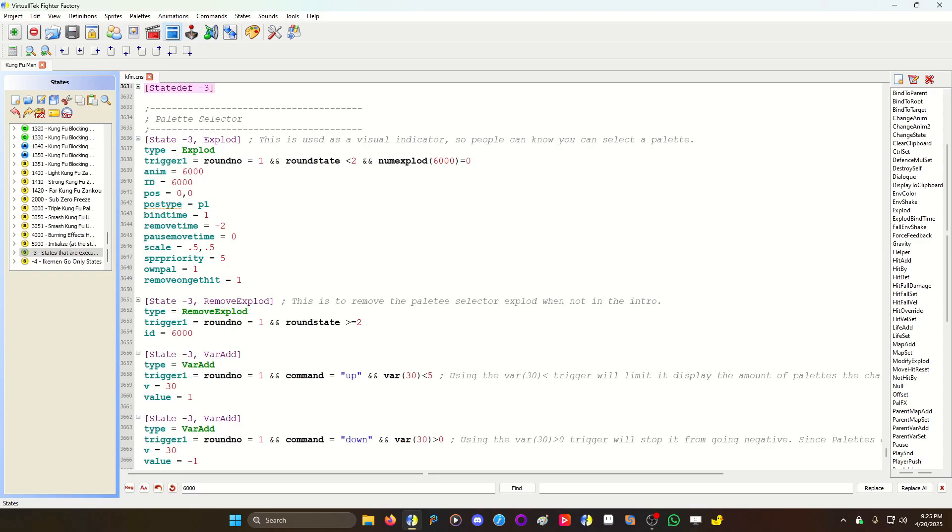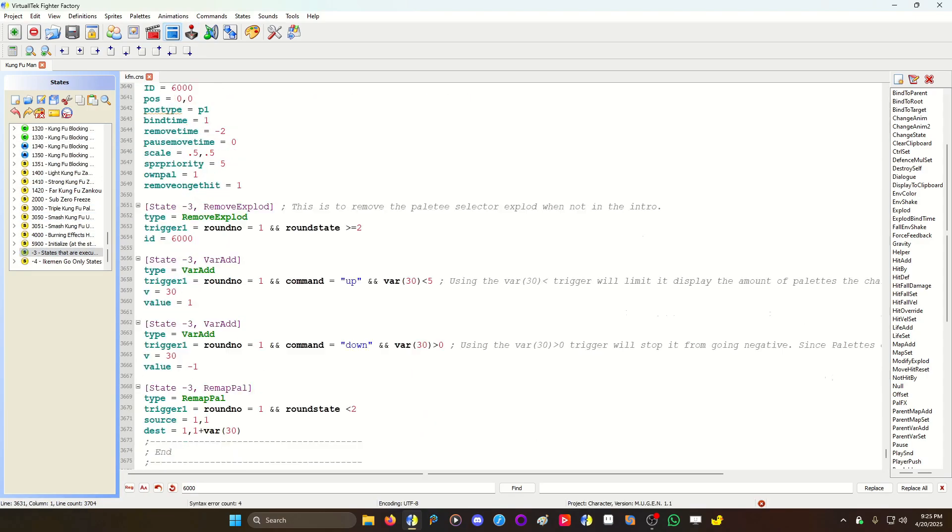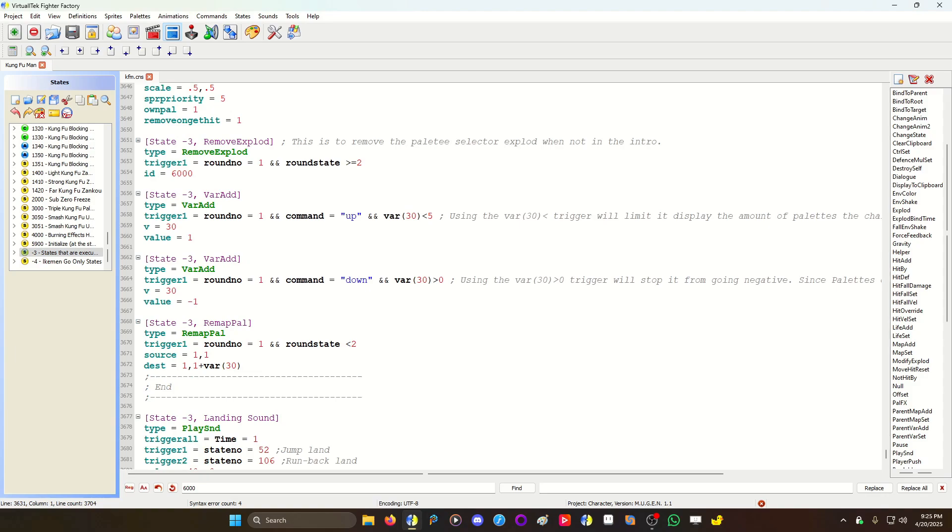Now we go to the states, go to negative three, and we're gonna use a var add code. The var add basically says if it's round one and I press up...